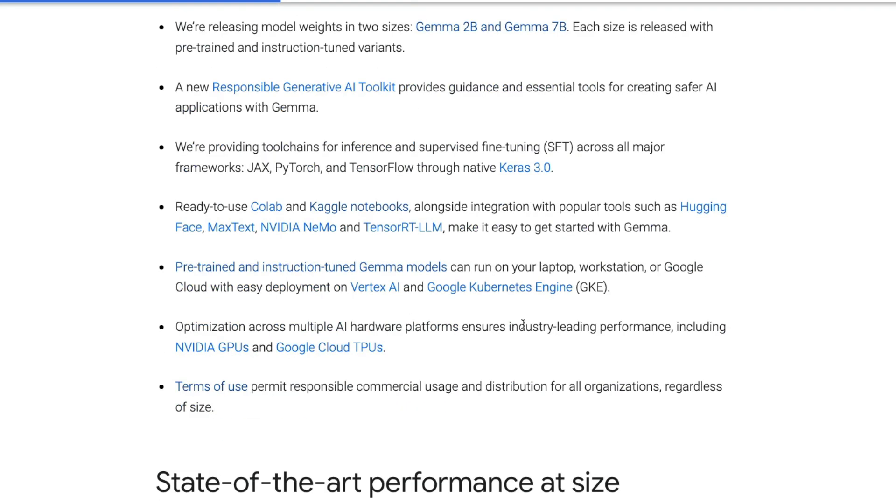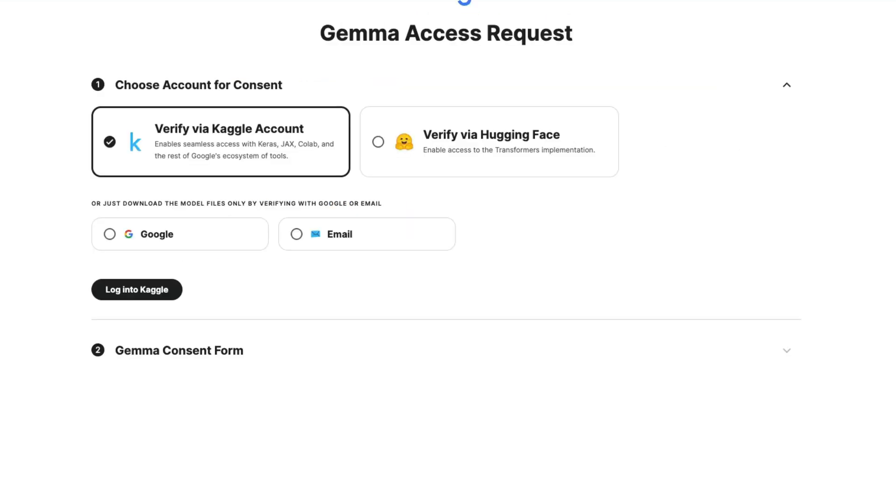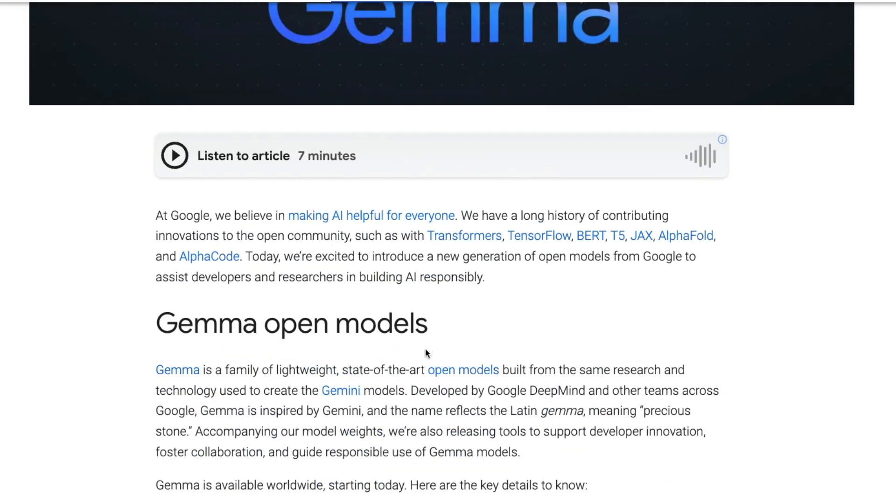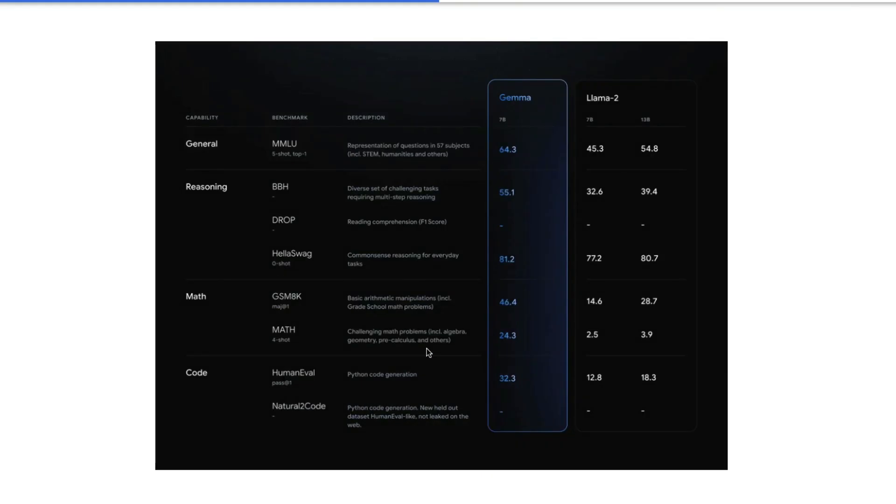Google also says that they are partnering up with NVIDIA GPUs to optimize for everything. And the license says that the commercial use is permitted. You can distribute it, but I don't know why they want to call it with some different license instead of using any open source license. Anyways, I'm not here to complain about Google in this video. I truly want to appreciate their effort.